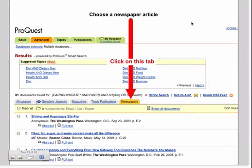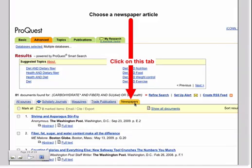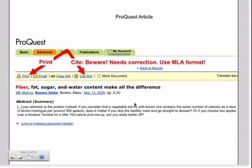For the purposes of your My Personal Wellness Project, you are going to find a newspaper article and only a newspaper article. We want you to find a newspaper article which means that you will need to click on the newspaper tab in ProQuest search results.